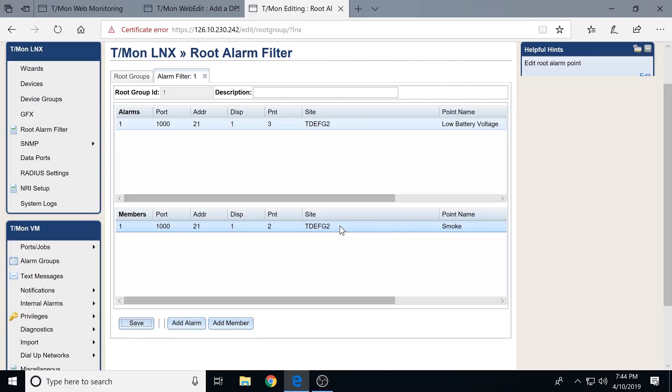You can add multiple members to a root alarm. One client — a phone company — used this for different sectors: if they knew a whole sector was down, they didn't need to see the 20 underlying site alarms. You just hide those.